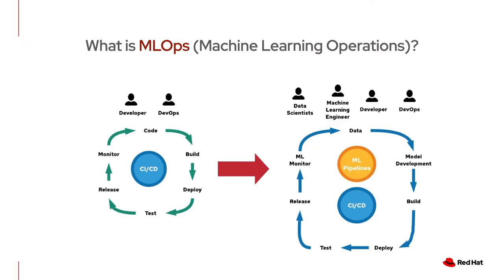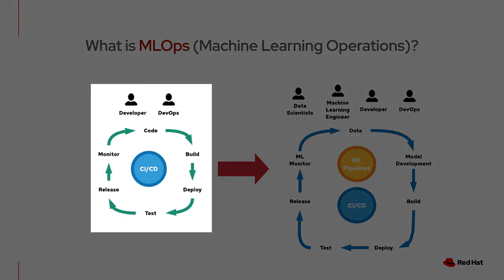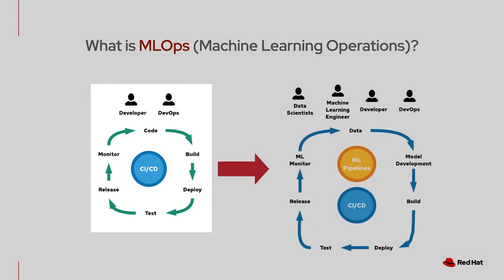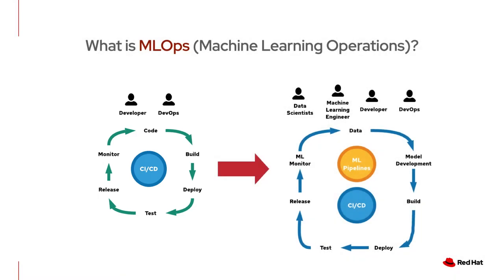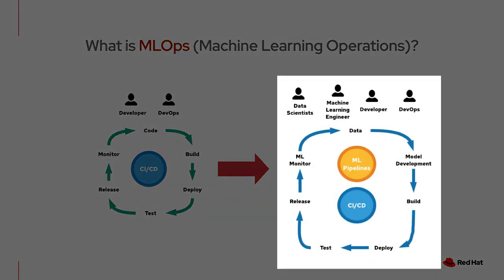This has introduced multiple complexities to the software production pipeline. Previously, as we see on the left, the continuous integration and deployment was simple. Get the code, build it, deploy it, and repeat. With the introduction of machine learning workflows, as we can see on the right, there are new variables introduced: data and models. Both these variables add complexity to the automation process, especially in production. MLOps serves to address and minimize this complexity.